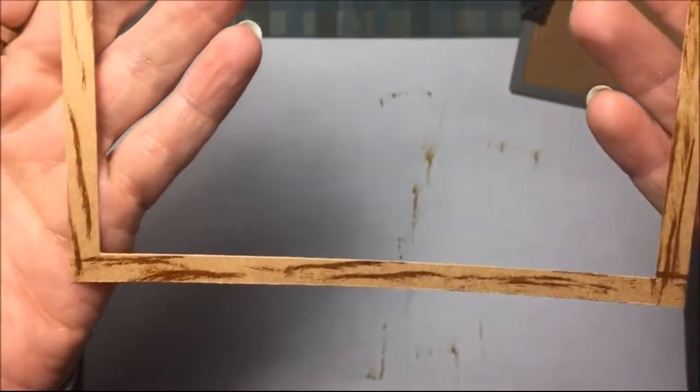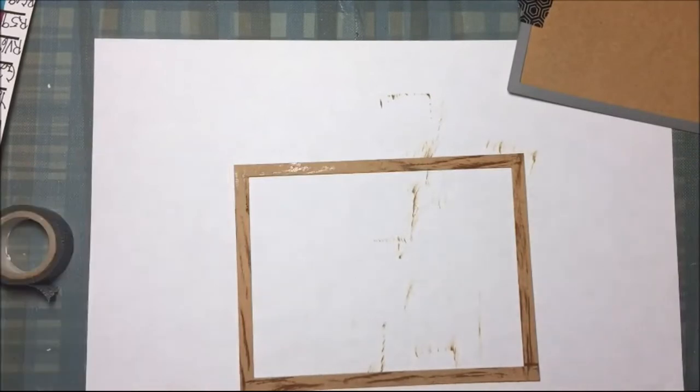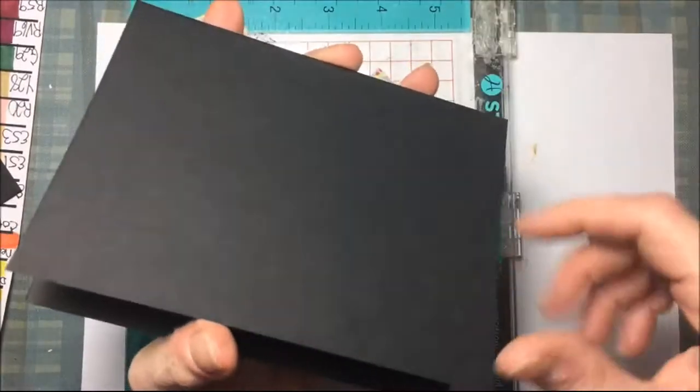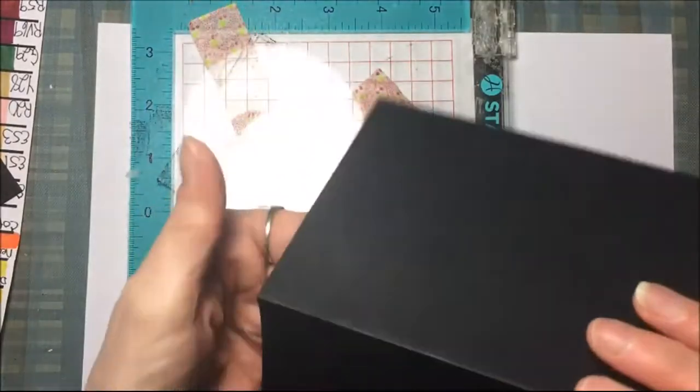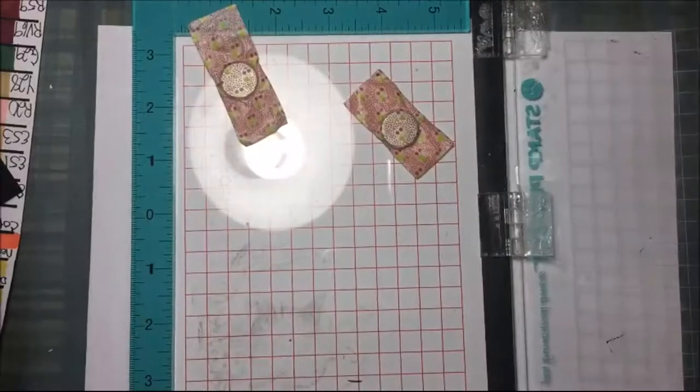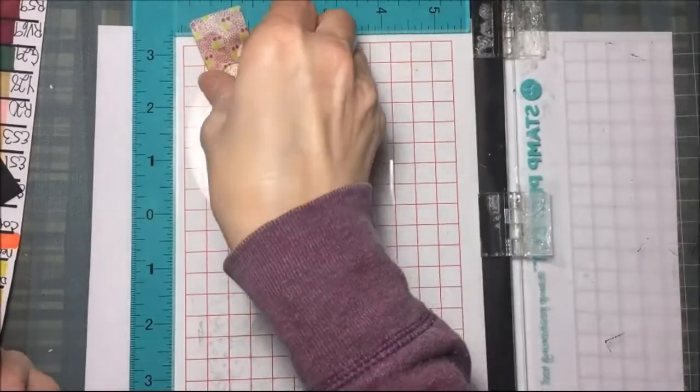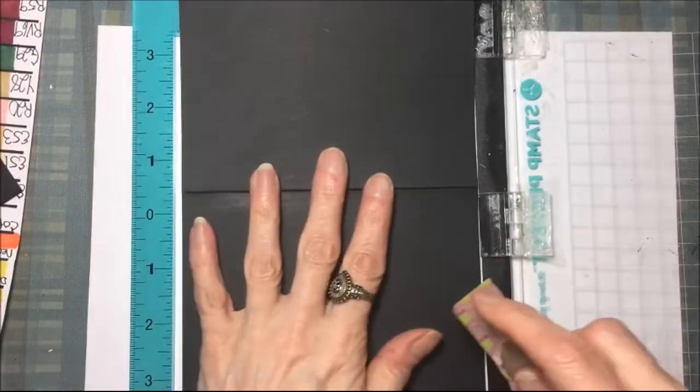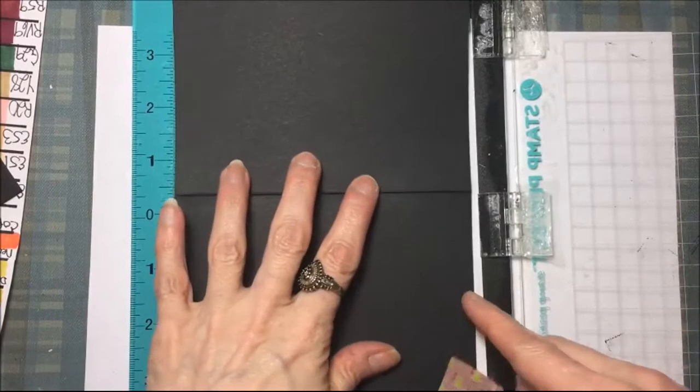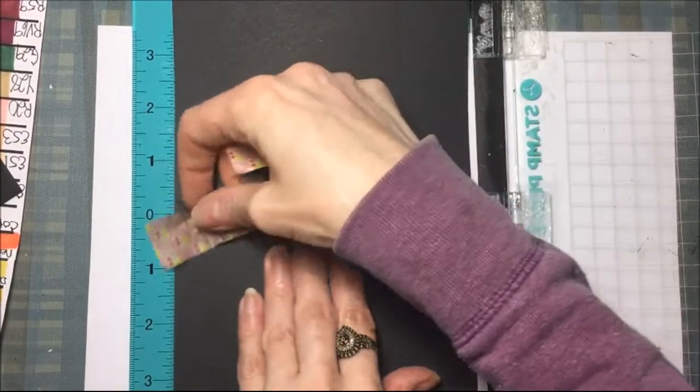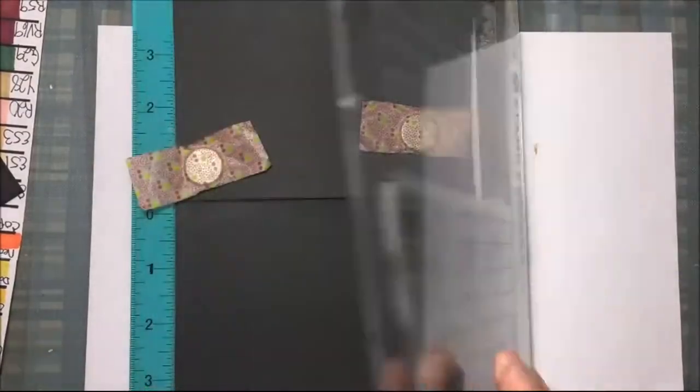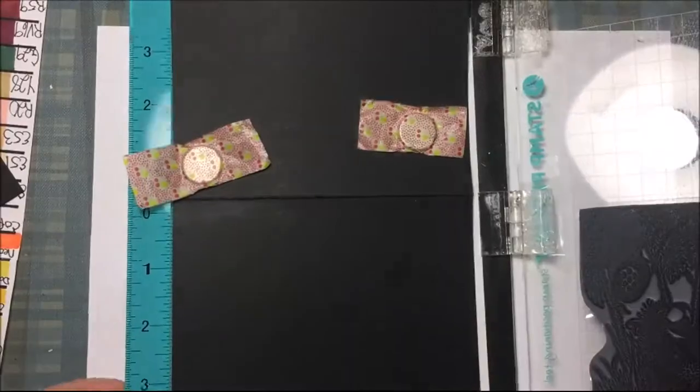Here it is all inked up, and doesn't that look like wood? Here's some black cardstock, I've just cut that into a standard A2 size card and I'm going to put that in my stamping tool.